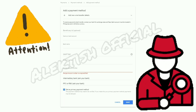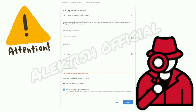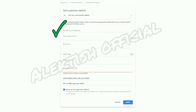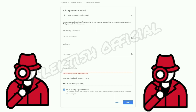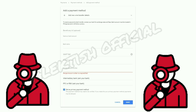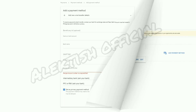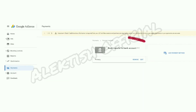You have to enter your name — it should be the exact same name showing in your bank account. You also need to enter the name of the bank, the SWIFT or BIC code, the account number, and then re-enter the account number. Tick the box if you prefer to set this as your primary payment method. Before you click Save, please double-check all the details you've entered and make sure they are correct. Once done, click Save — it will show that a payment method has been added.